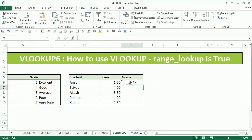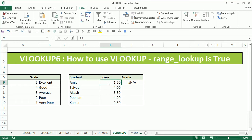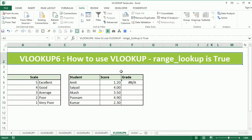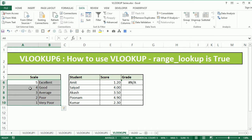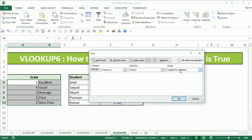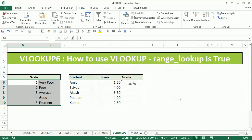Now when I do this, what happens is I get a NOT AVAILABLE error. This is because when we are doing the VLOOKUP and using RANGE LOOKUP to be true, the data in the first column — this rating — should be sorted in ascending order. If I sort it in ascending order, that is from smallest to largest, and say OK, you will see that automatically my value changes here.